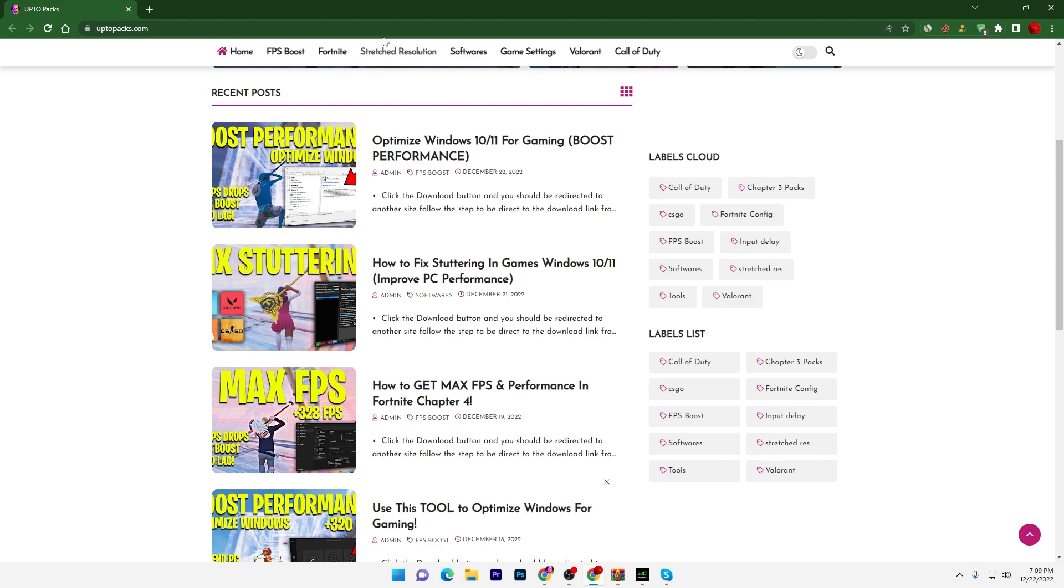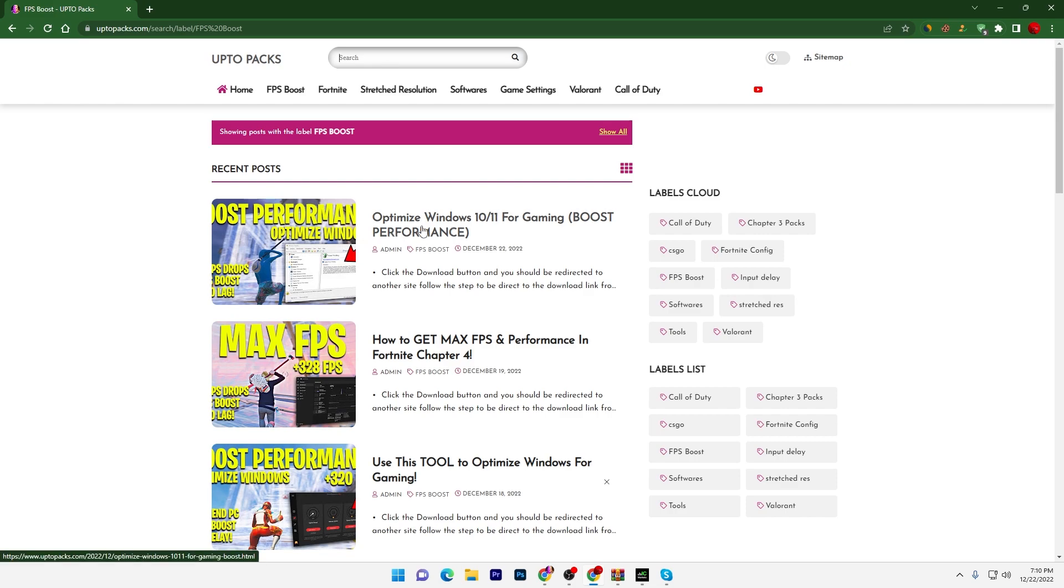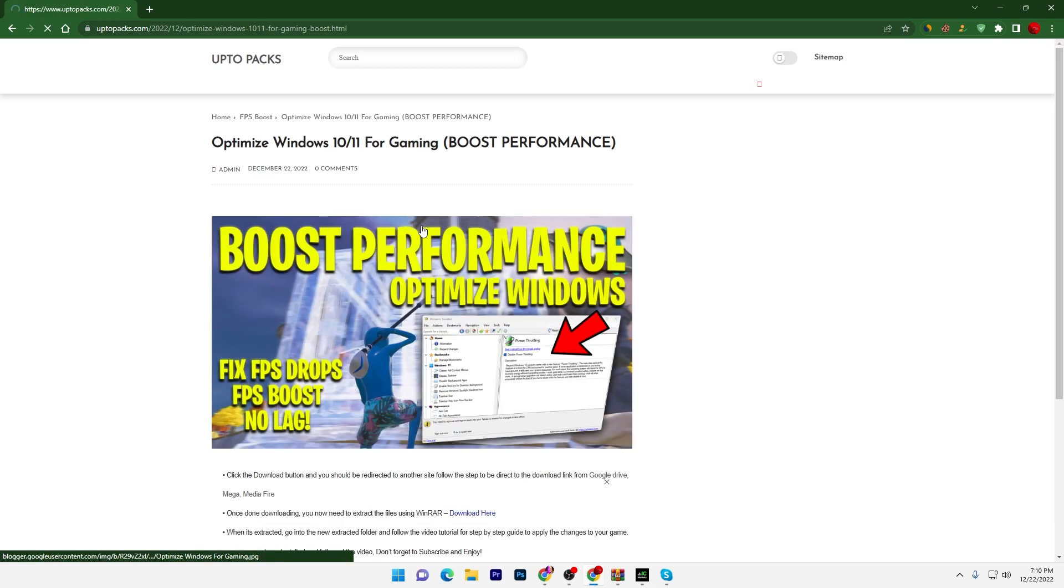In this video we're going to focus on our main point: optimizing our Windows. You have to go straight into this FPS Boost section and there you will find Optimize Windows 10/11 for Gaming. If you don't find this article here in this list, you can go to your search bar and search for 'optimize Windows 10 11 for gaming.'